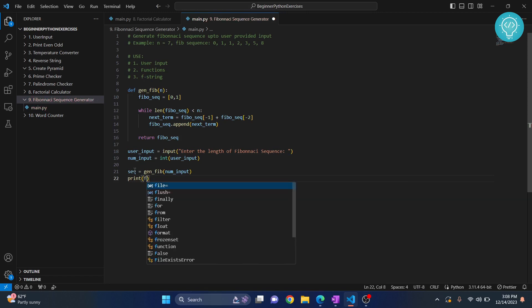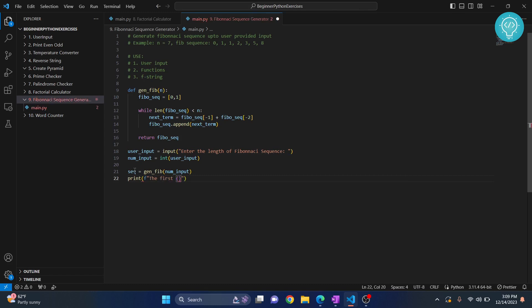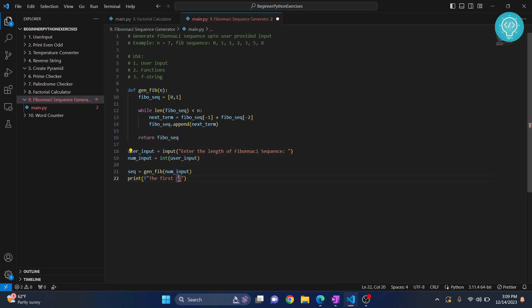The first num_input—that is first five, six, seven, eight, nine, ten or anything that user has entered—terms of the Fibo sequence is sequence.